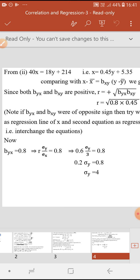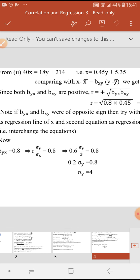In the last part, calculate σy using the value of σx. σx is given in the question and r is already calculated. The formula involving r, σx, and σy is the formula for byx: byx equals r times σy divided by σx. Substituting byx equals 0.8, r equals 0.6, and σx equals 3, we get 0.2 times σy equals 0.8, therefore σy equals 0.8 divided by 0.2, which equals 4. This completes the answer for question number five.